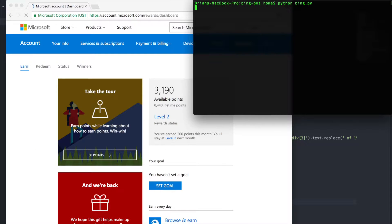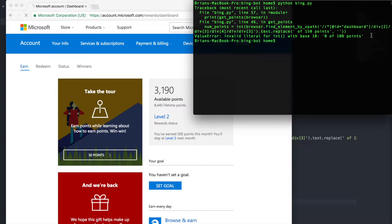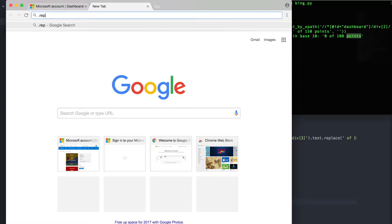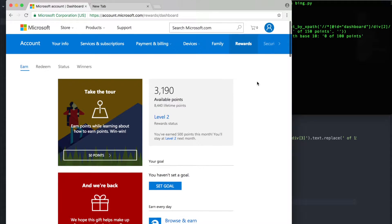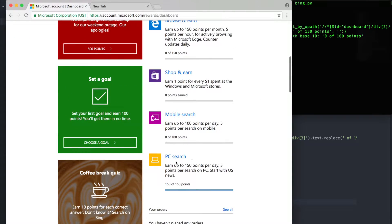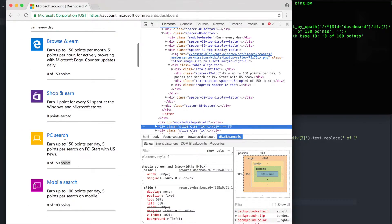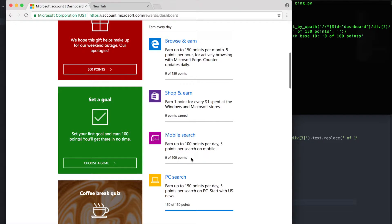We're actually going to stumble into an issue. It's going to tell us it can't turn '0 of 100 points' into an integer because there are words in it. This is because when we said `.replace('of 150 points')`, it didn't find 'of 150 points' — it says 'of 100 points' instead. This happened because when you reach 150 points on one activity, it moves PC search down. Our XPath gets the third tracker, but we now need the fourth tracker.